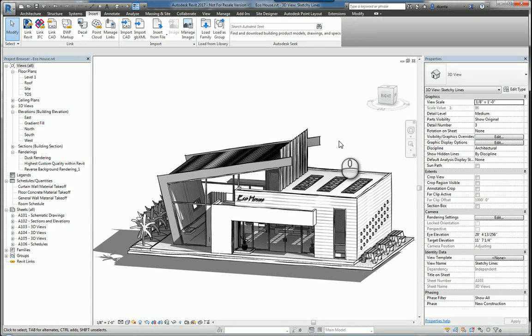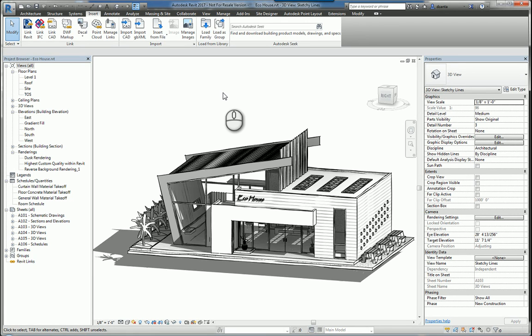Here I am in Autodesk Revit 2017, and previously I created a video on how to export data out of Revit. Now, this one is actually on how to insert different types of data into Revit.